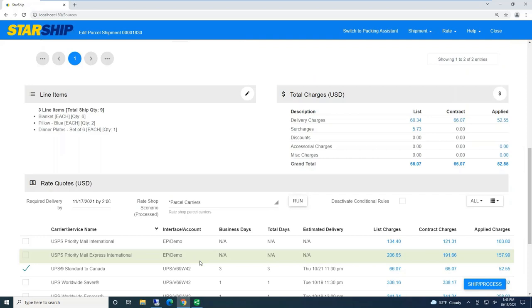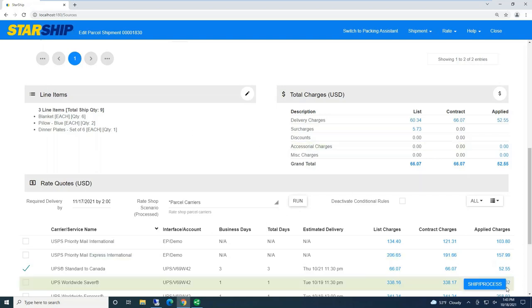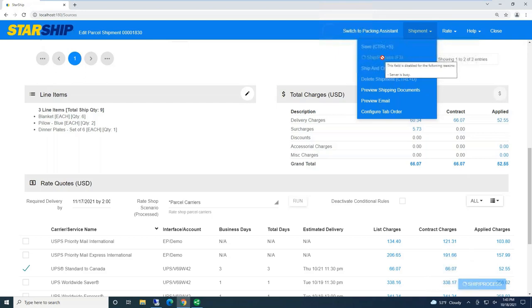This shipment is all set up. I'm even using Starship line item detail to populate things like the required international data. So now as a shipper, I don't have to worry about that. But here, I can click ship and process, or do these shortcuts, or even drop downs. I'll do ship and process right here.